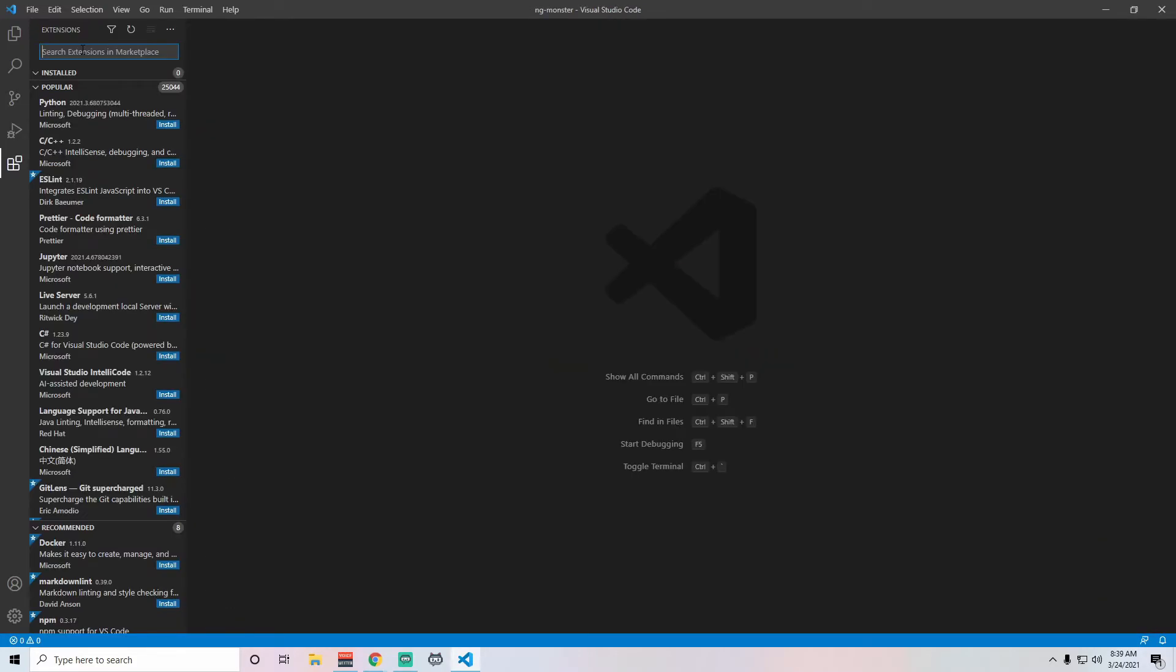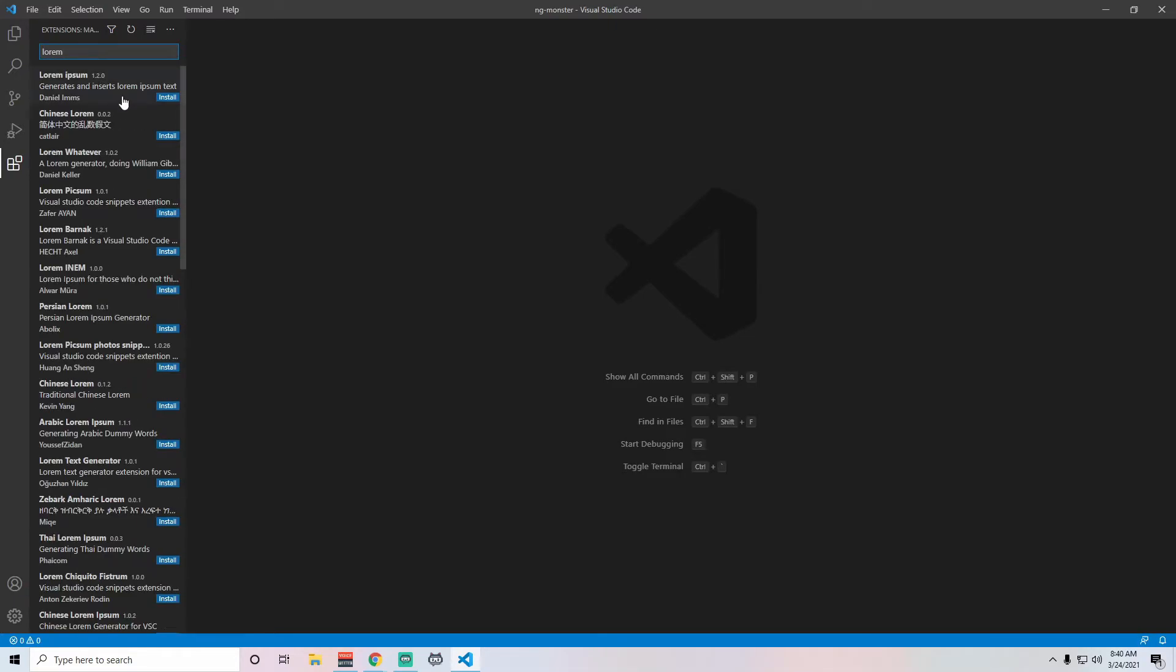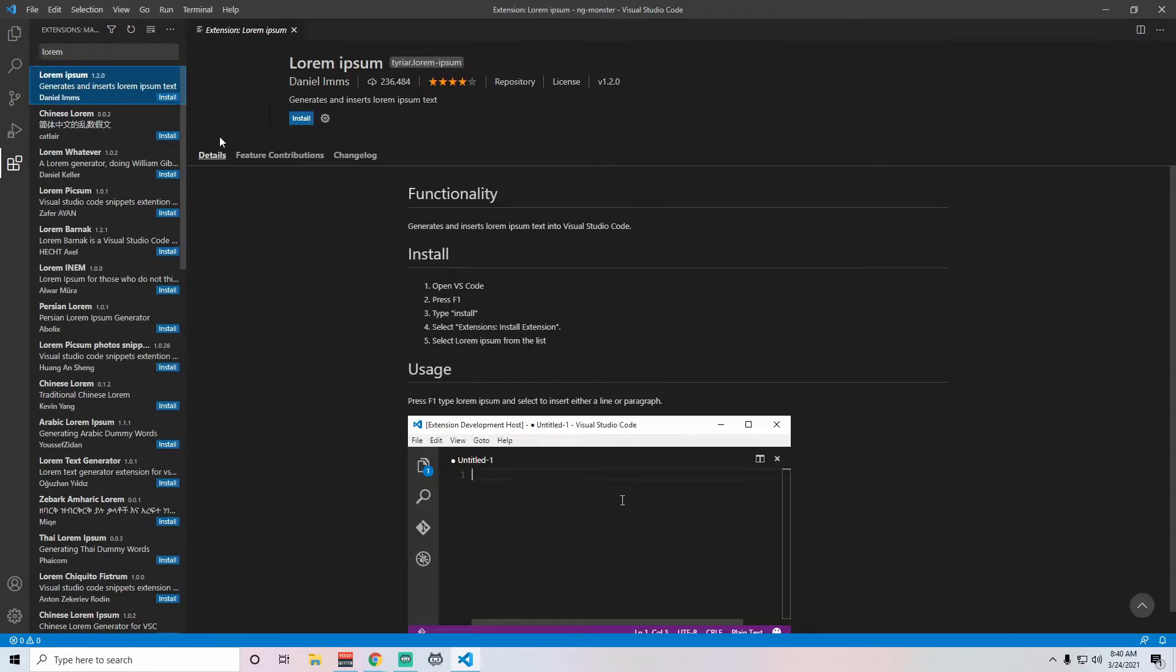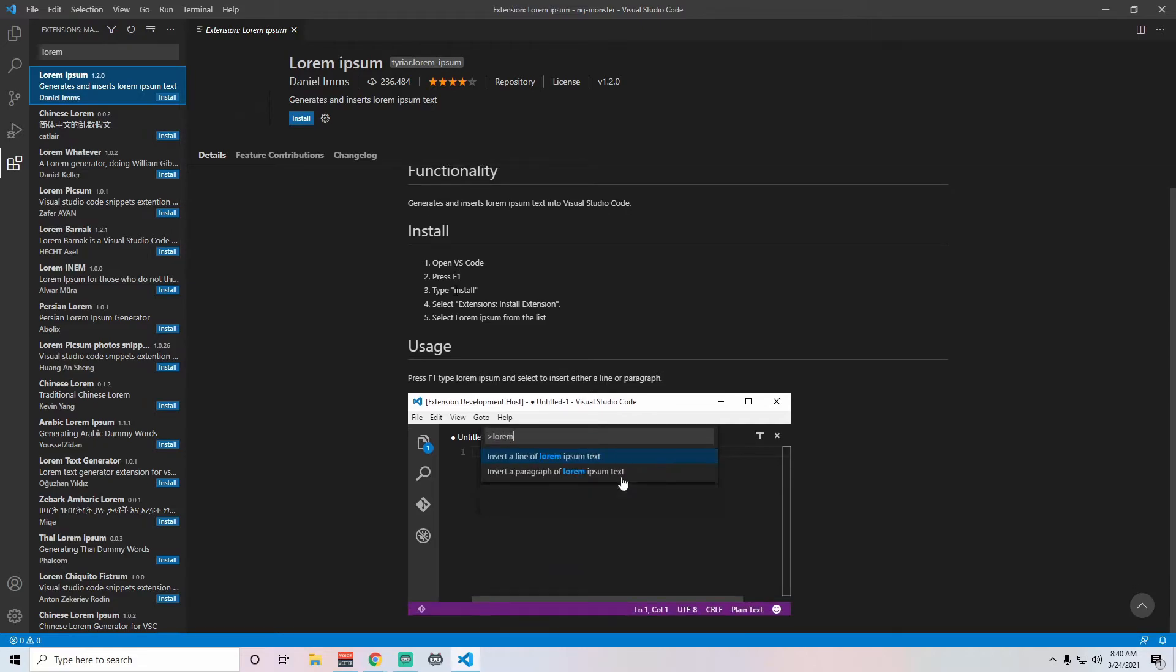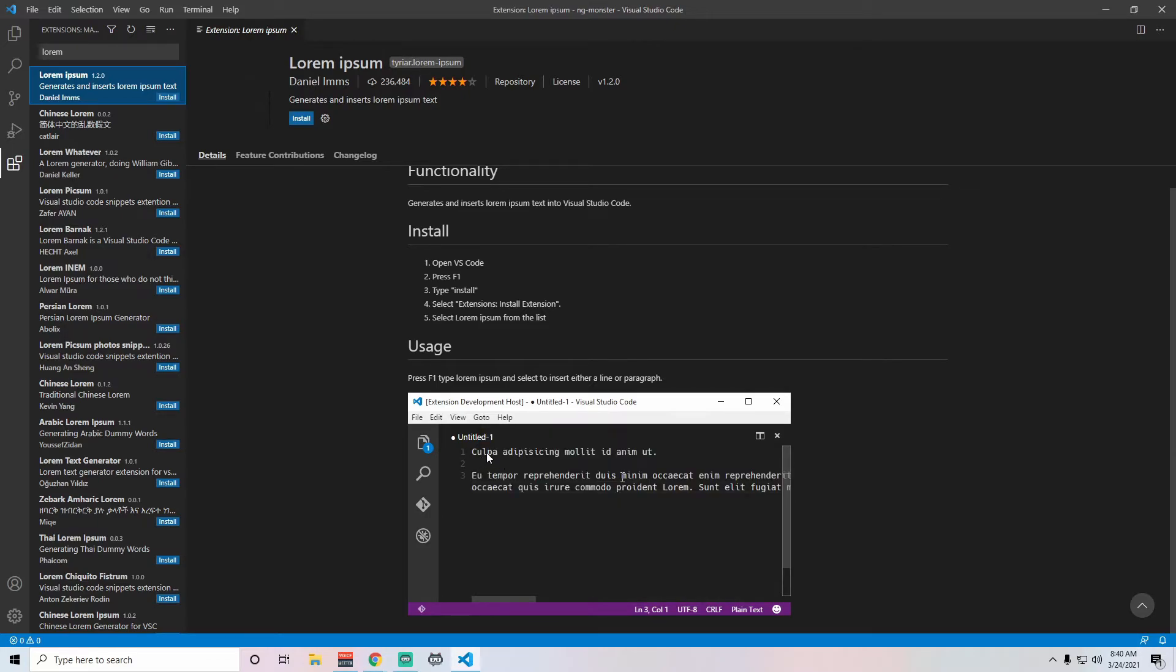And as I mentioned, they have a lot of extensions. So you can search for whatever you might be looking for. So let's see, I bet you they have like a lorem ipsum. So they have lorem ipsum. So somebody created a shortcut so that you can type in a command, and then it'll give you some lorem ipsum, various links in there.